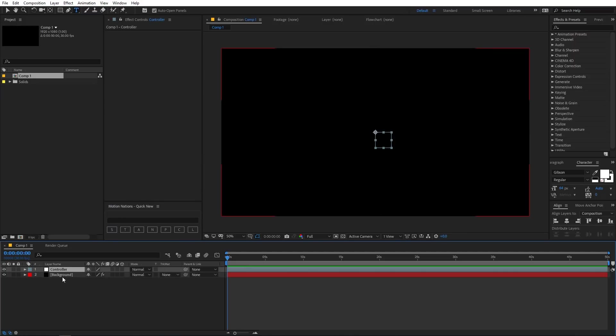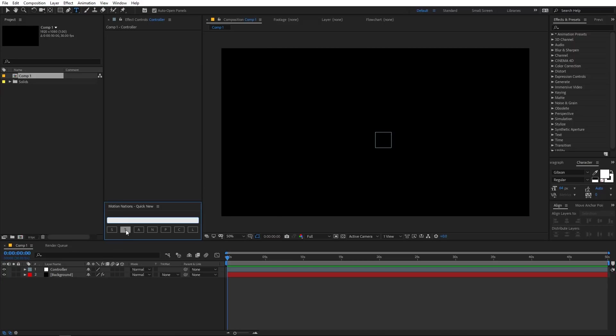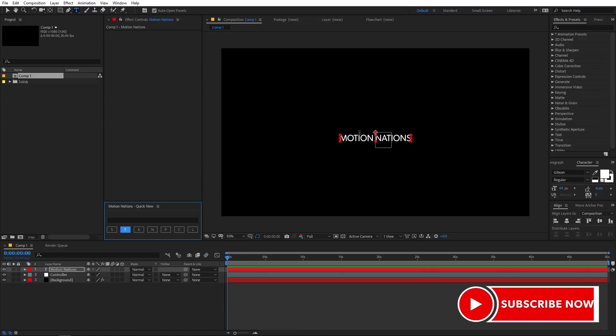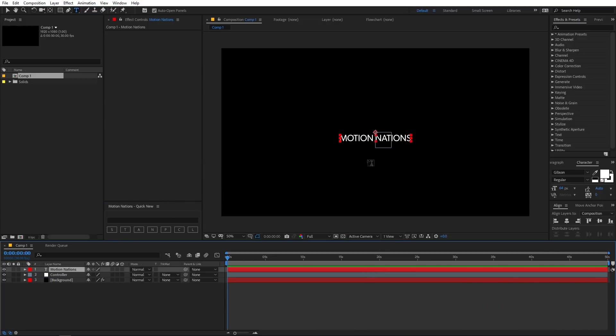And for the text layer you can type whatever text you want. For example, if I type Motion Nations over here and click on T, here you can see that we have the Motion Nations text over here like this.